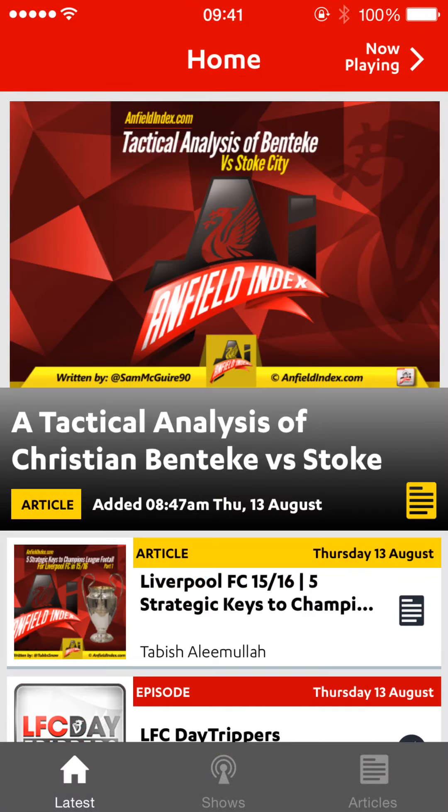A demonstration of the Anfield Index channel app. It's available on the App Store and all iOS devices. The Android version is going to be built next — the developers will try and fit a slot in to build that.